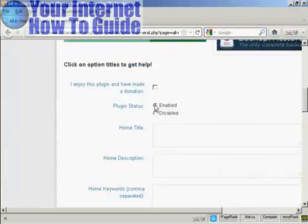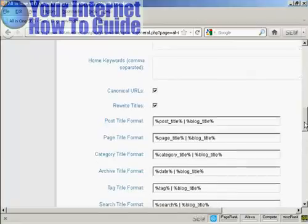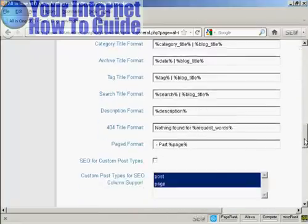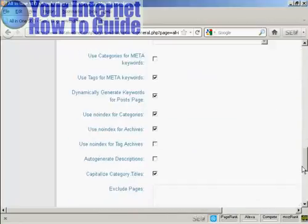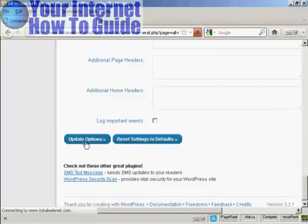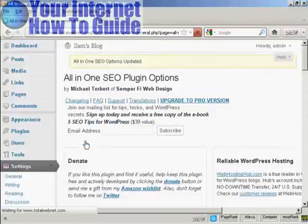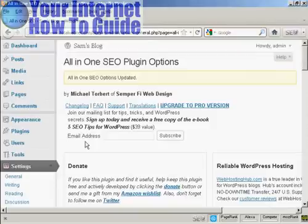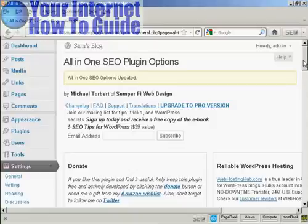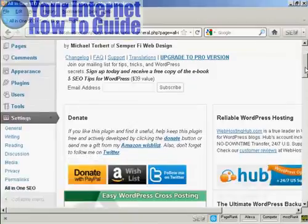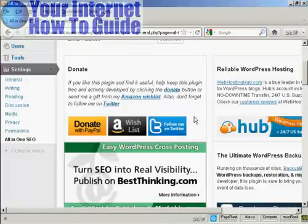Plugin status enabled. You can see all the different things about it. Click here on Update Options. And there we go. It's all been installed and updated automatically. And if I like it, I can make a donation to its author via PayPal, Amazon, or Twitter.